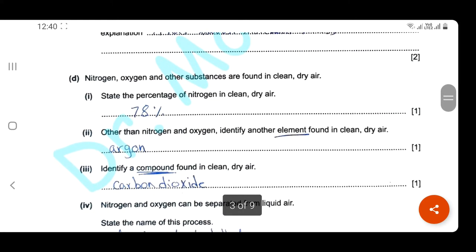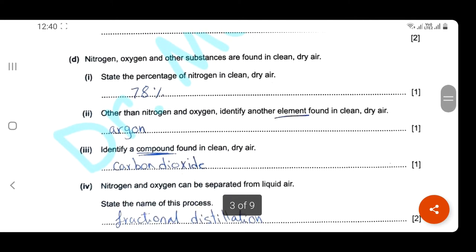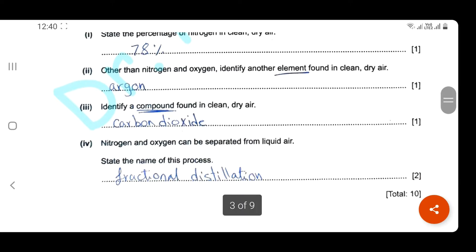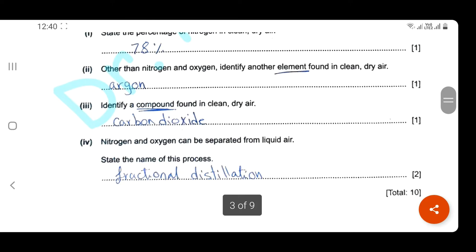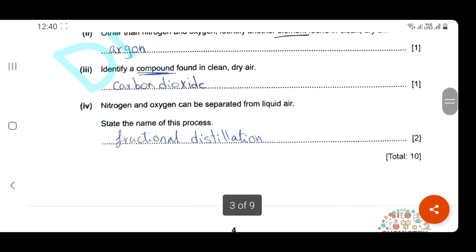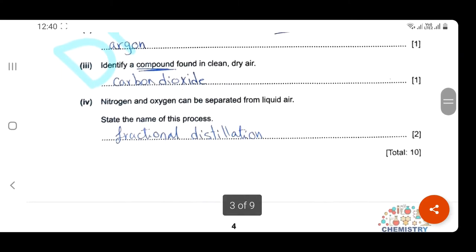Nitrogen, oxygen, and other substances are found in clean dry air. State the percentage of nitrogen in clean dry air — it's 78%. Other than nitrogen and oxygen, identify another element found in clean dry air — it's argon. Identify a compound in clean dry air — it's carbon dioxide. Remember that carbon dioxide is a compound, not an element. Nitrogen and oxygen can be separated from liquid dry air — the name of this process is fractional distillation.